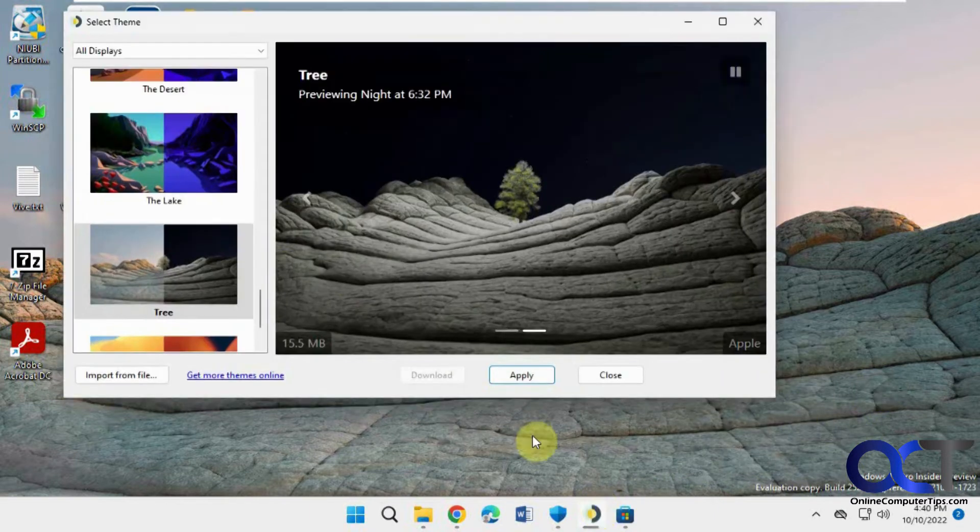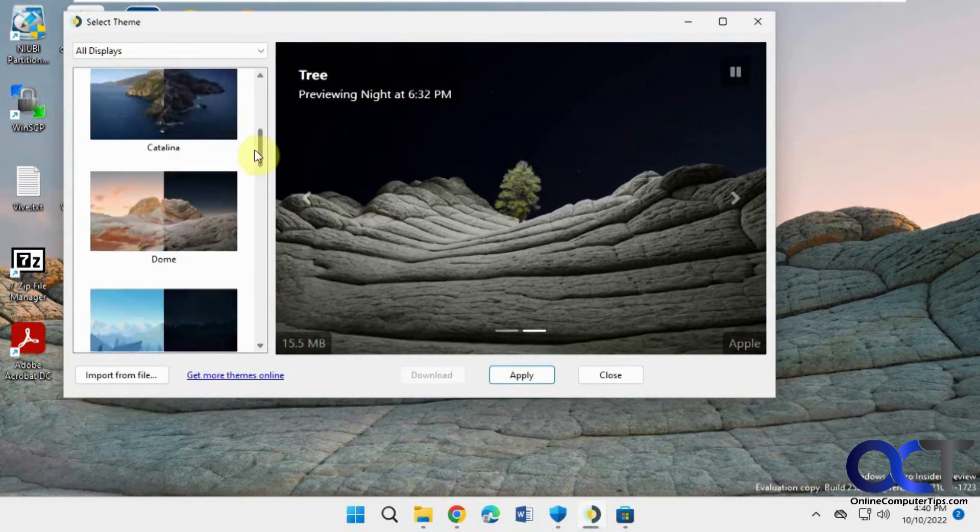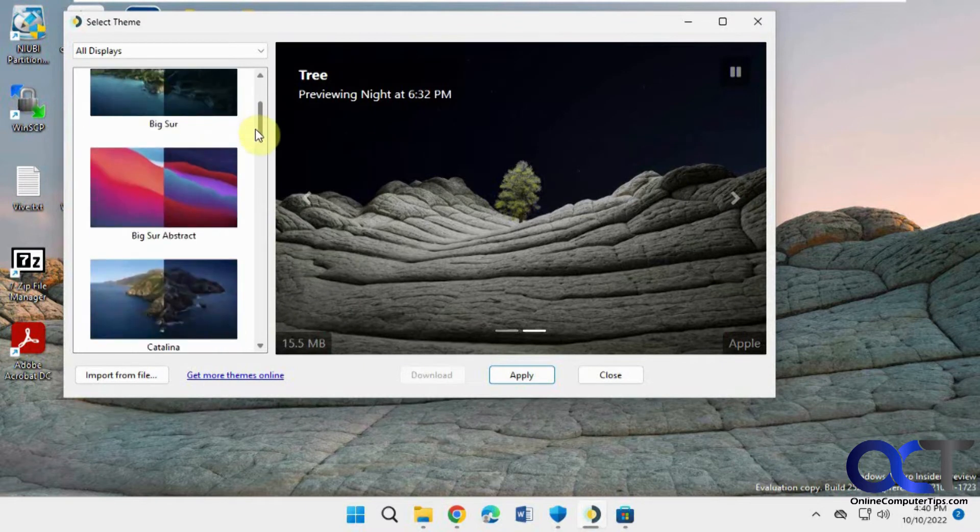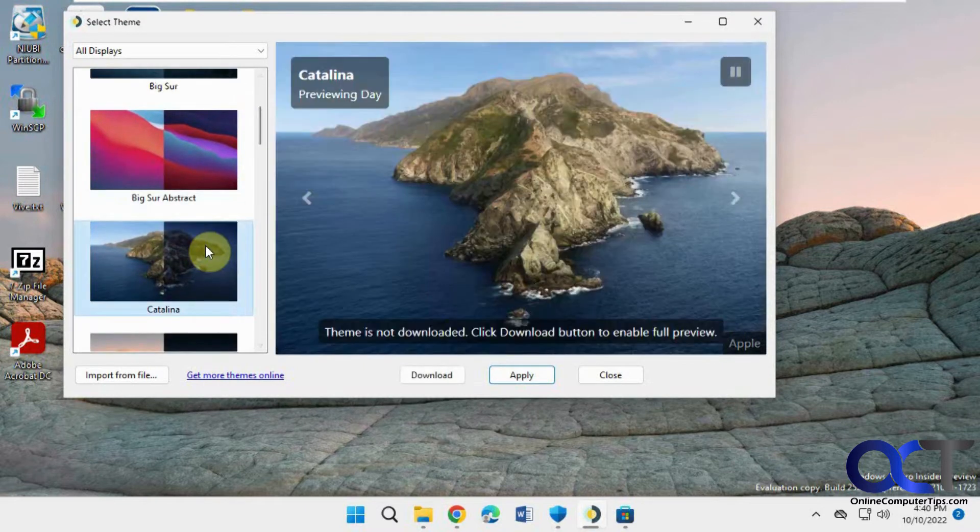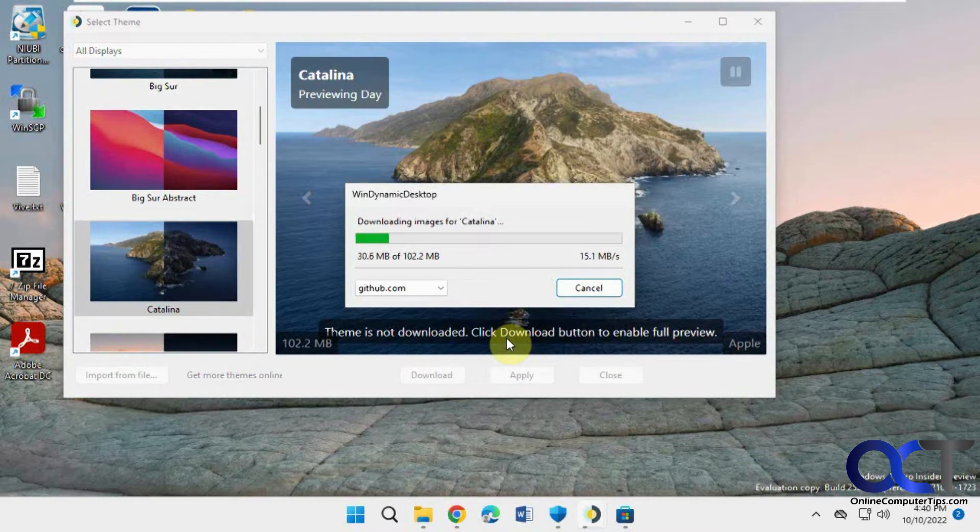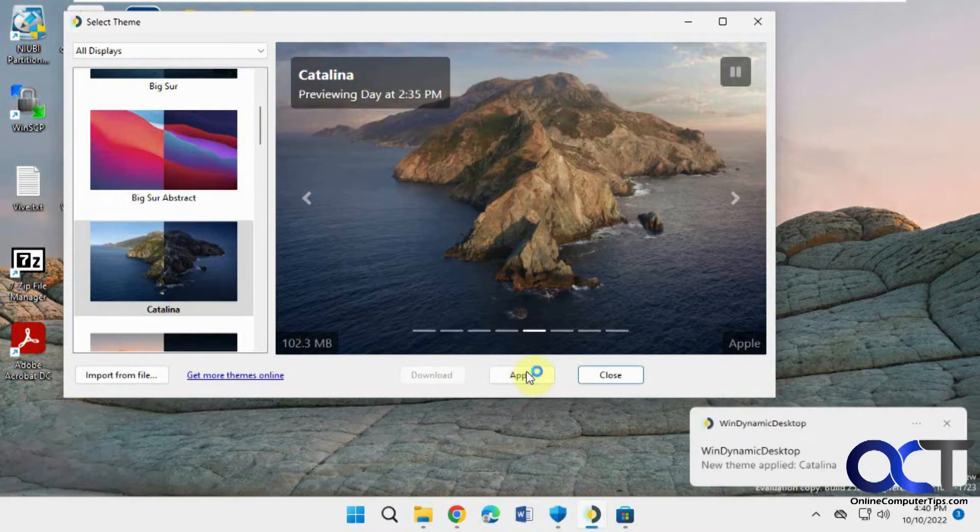So once you got it here, if you want another one, say it's Catalina, same thing, download. And then apply.